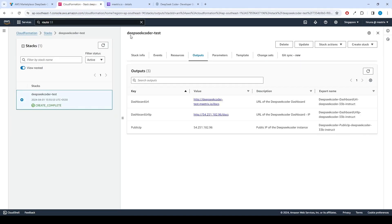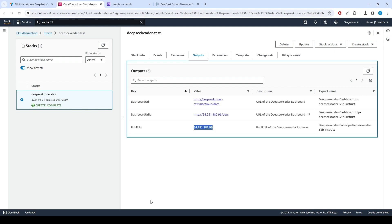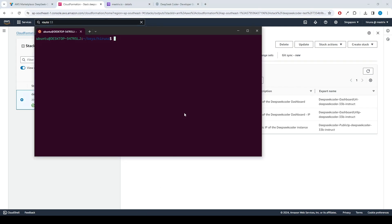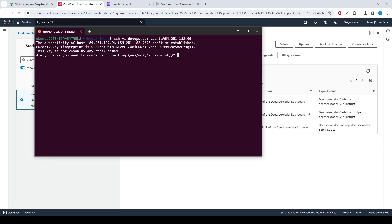Now you can access the DeepSeek Coder application through the dashboard URL provided in the Outputs tab. Let's see how to generate SSL manually. Copy the public IP address indicated as Public IP in the Outputs tab. Open the terminal, go to the directory where your private key is located, paste the following command into your terminal, and press Enter: ssh -i [key name] ubuntu@[public IP address].